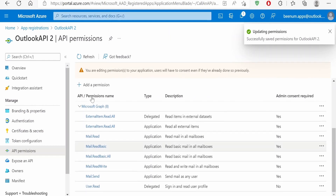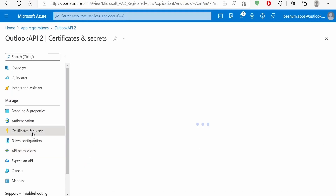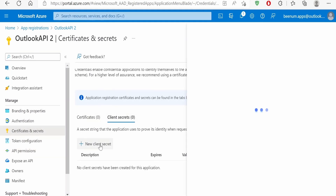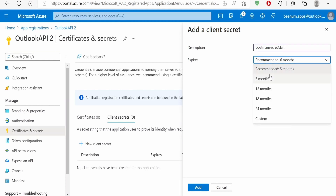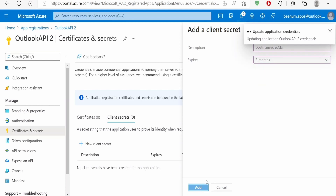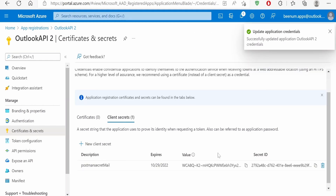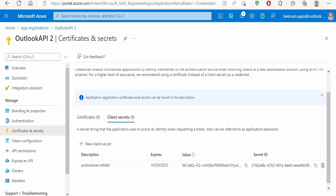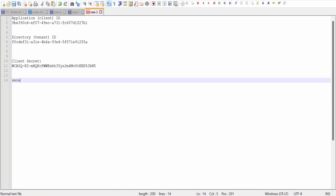Now the next step is to generate the client secret. Click on Certificates and Secrets, then click New Client Secret. Provide a name — I am giving it "postman-secret-for-mail". Set the expiry; I am setting it to three months, but you can also set a custom start and end date. Click Add. Make a note of this client secret value — it will only be visible for a short time. Once you switch to another page it will be masked, so copy it and save it in Notepad along with the secret ID.